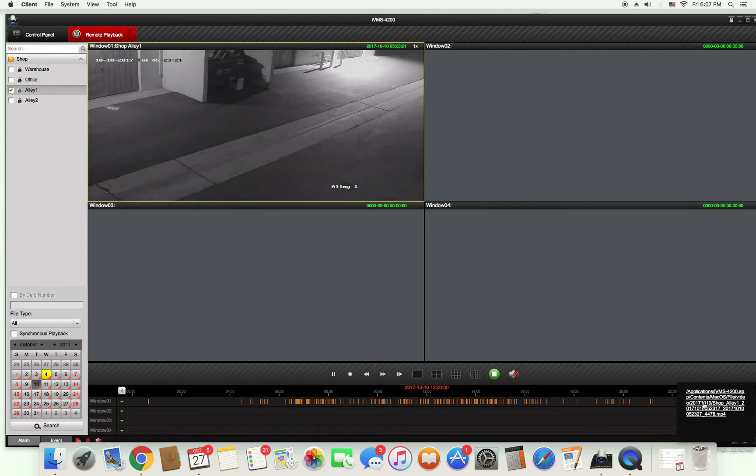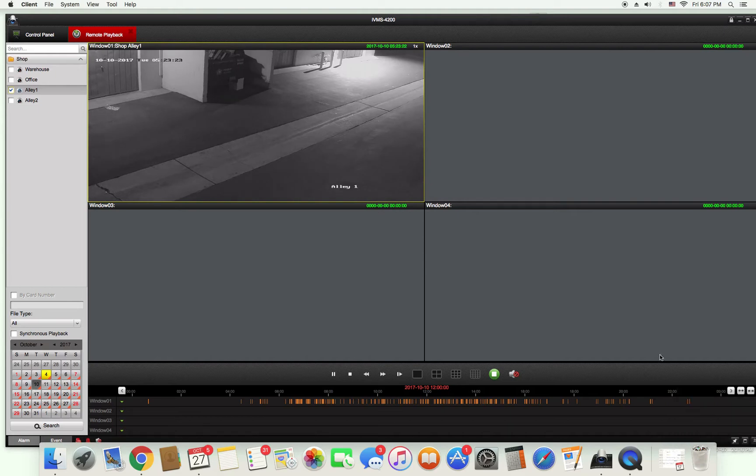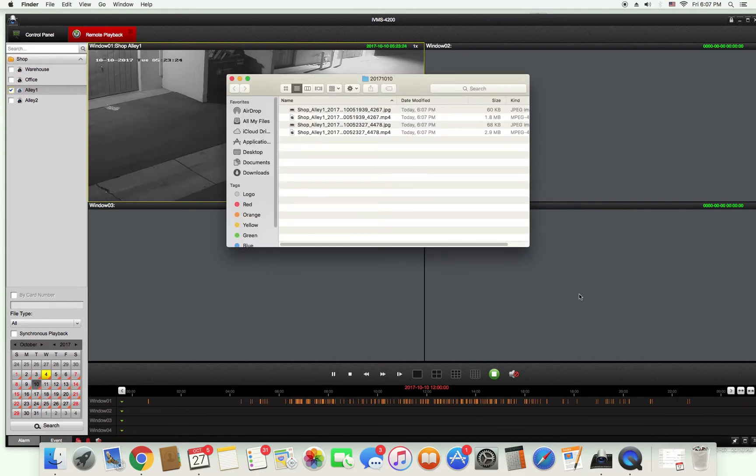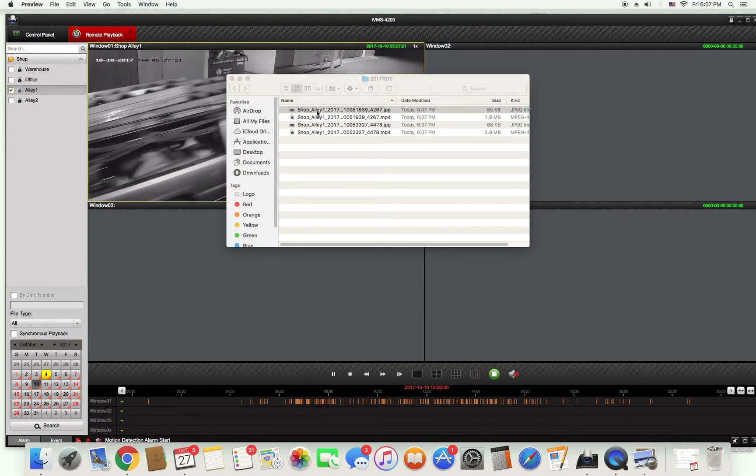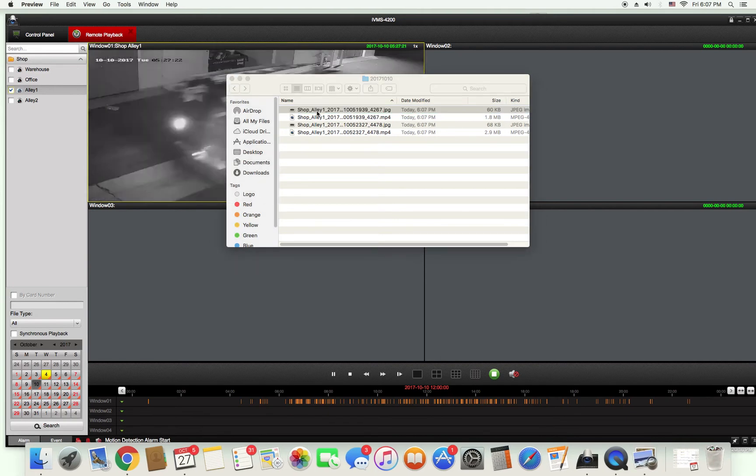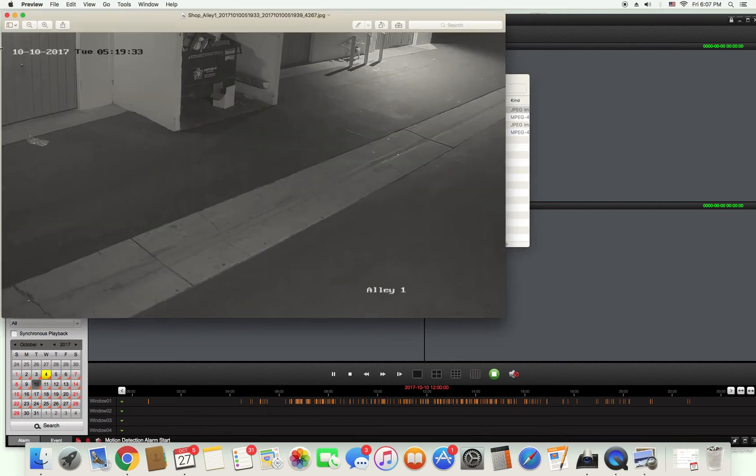It will pop up in the bottom right corner. You can press that and that will take you to where the video is saved. From here you can see a screenshot of the video you just saved or the video.